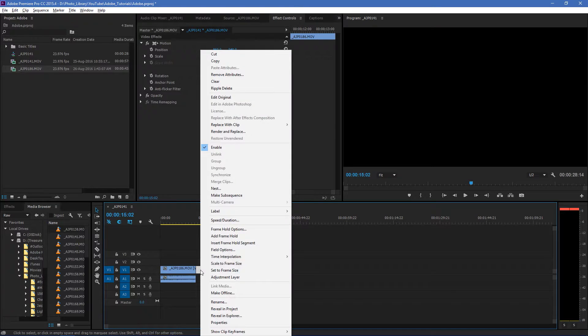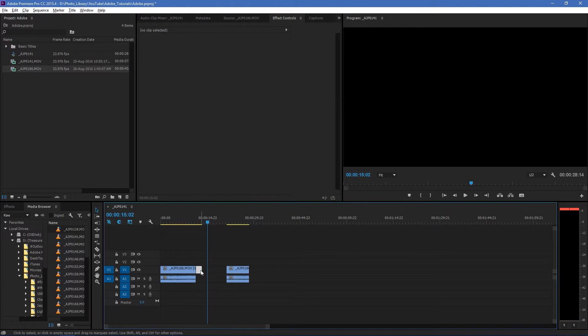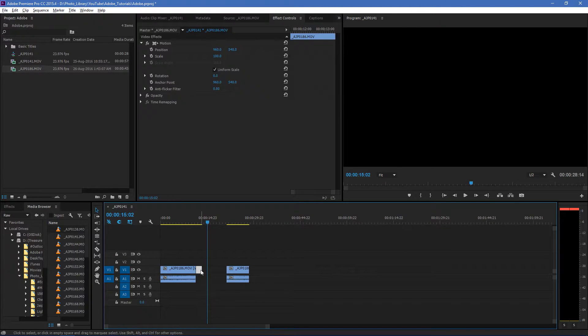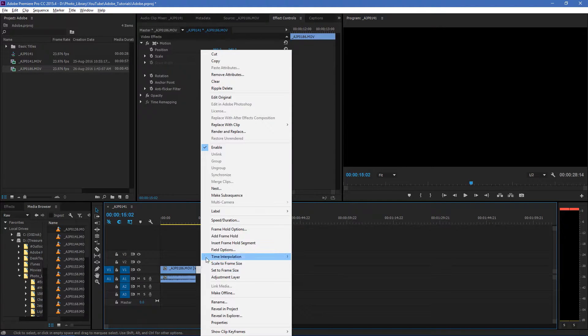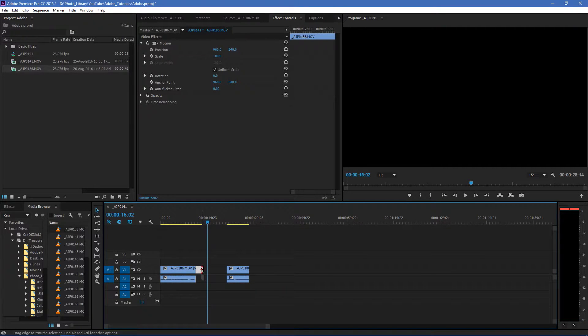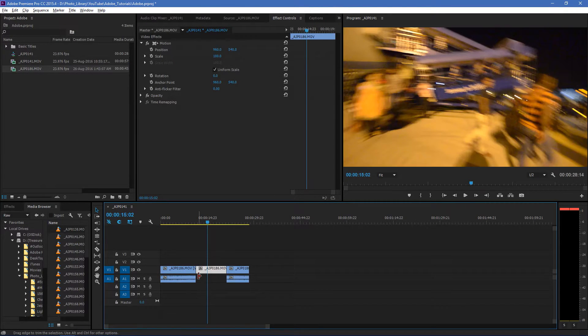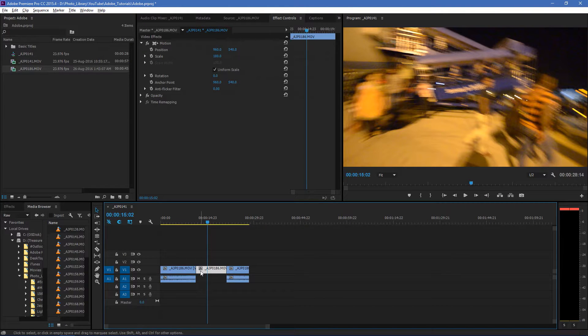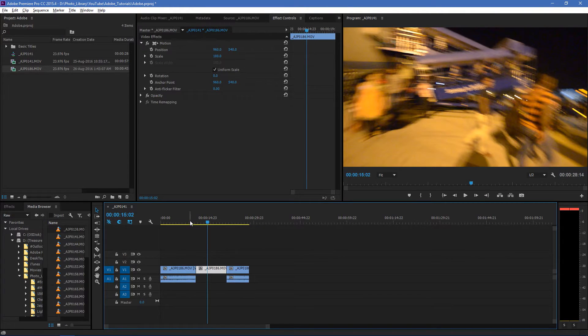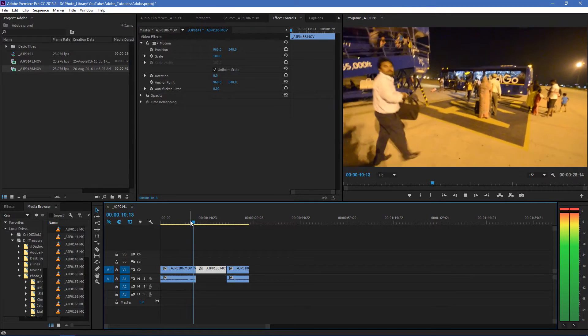There are two options to increase duration: either you go over here, or you can simply drag it to increase the length of that hold frame. So now if you play it,